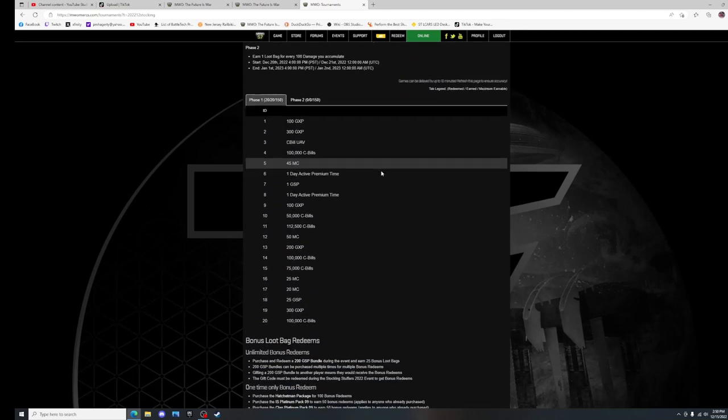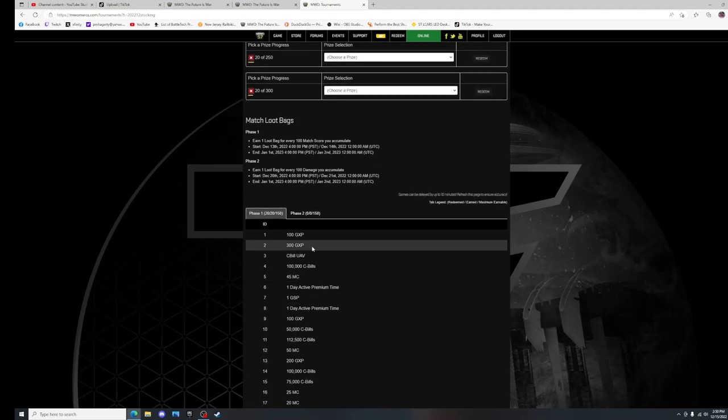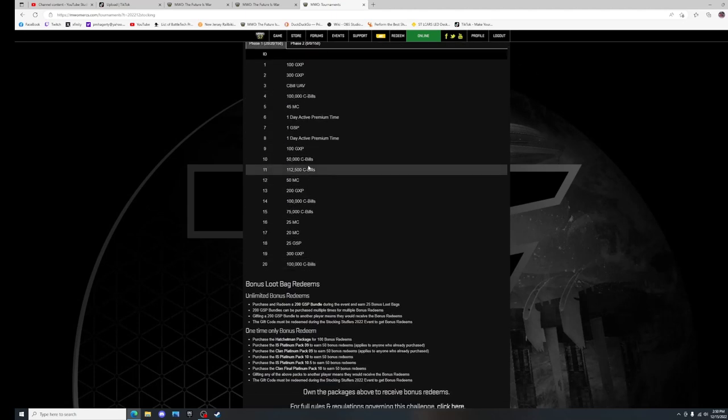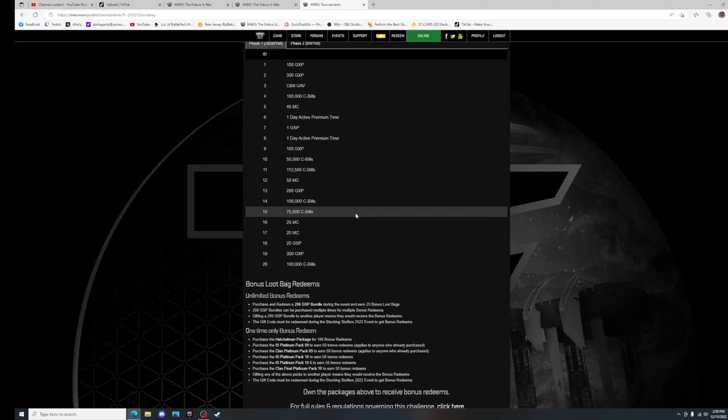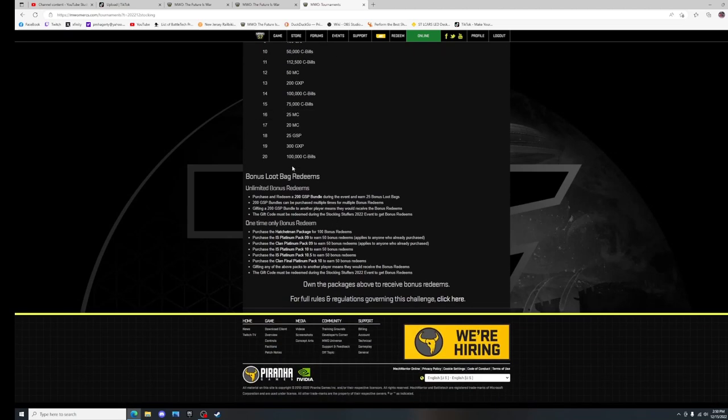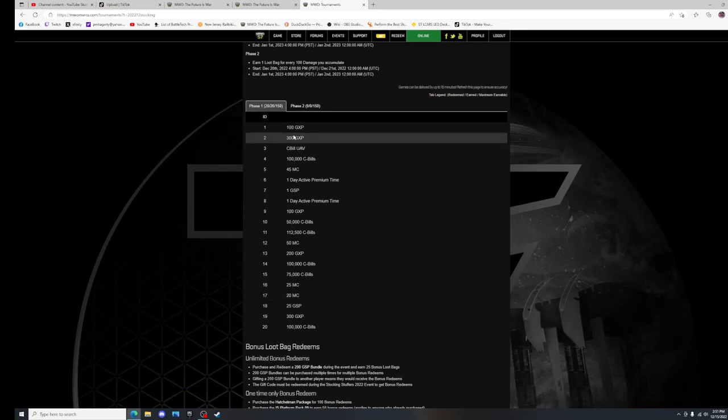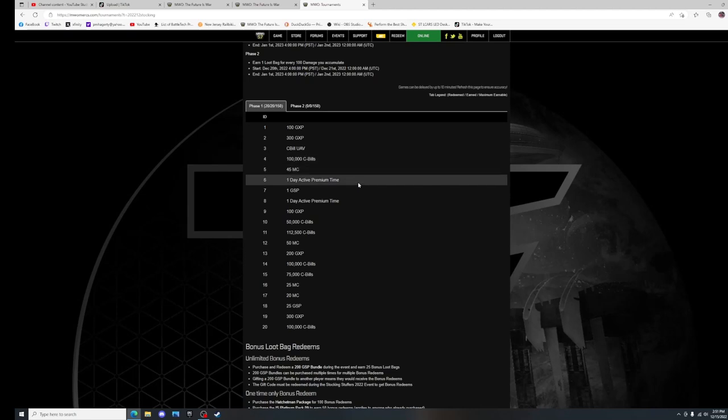So you will see loot bag redemption buttons right here. I've gotten these 20 right here. As you do things, you get these redemption links and you click on them and you get whatever's under the link. So this is what I've earned so far. All this GXP and the Seabill UAV.